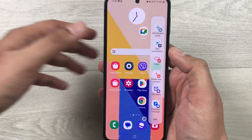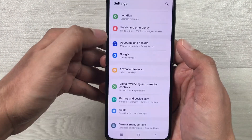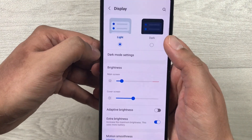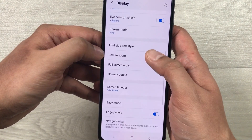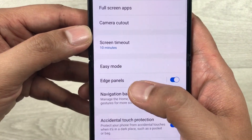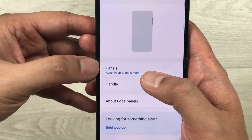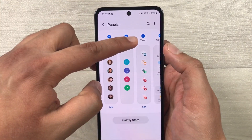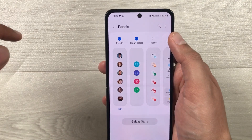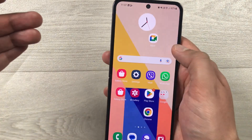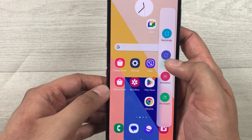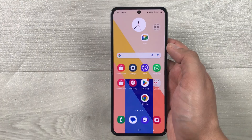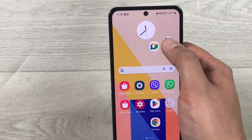To enable this in your edge panel, go into Settings, then go into Display, then go into the Edge Panel option. Select the edge panel, then go into Panels. You'll see the Tasks option — if it is disabled, you have to enable it. It will then appear in your edge panel with the 'take screenshot' option.